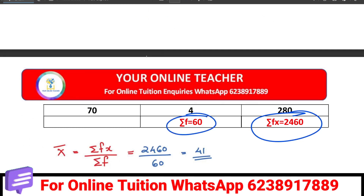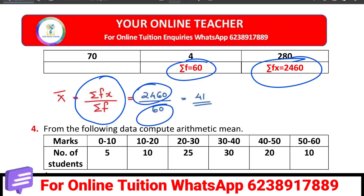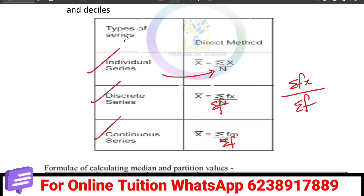So for the discrete series, the equation is sigma fx by sigma f — that is the fx total divided by the f total. Then, moving to the continuous series. The equation for the continuous series is sigma fm by sigma f.